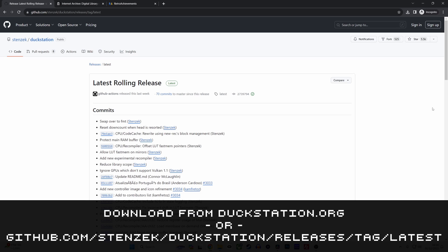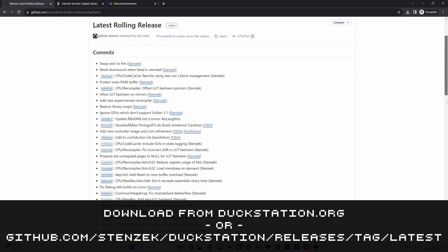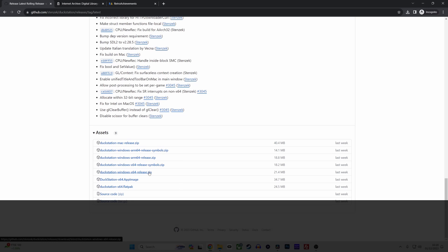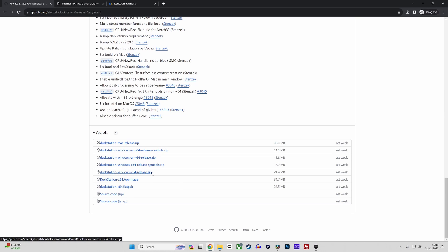Visit the link on screen which is also in the description and download the version you require. For the Windows PC version I suggest downloading duckstation-windows-x64-release.zip as that's what I'm going to be using in this guide.